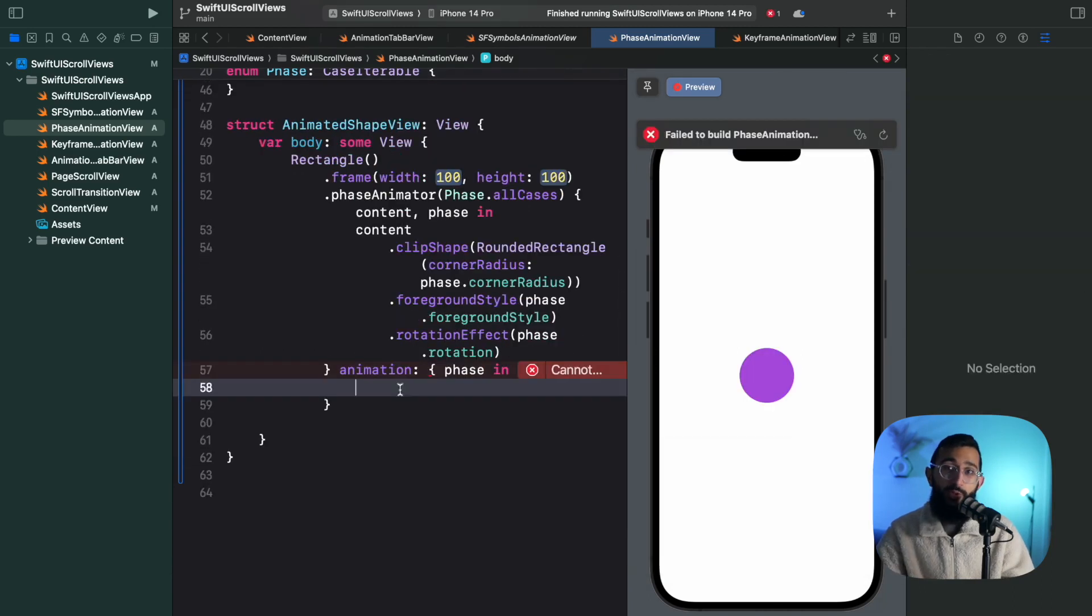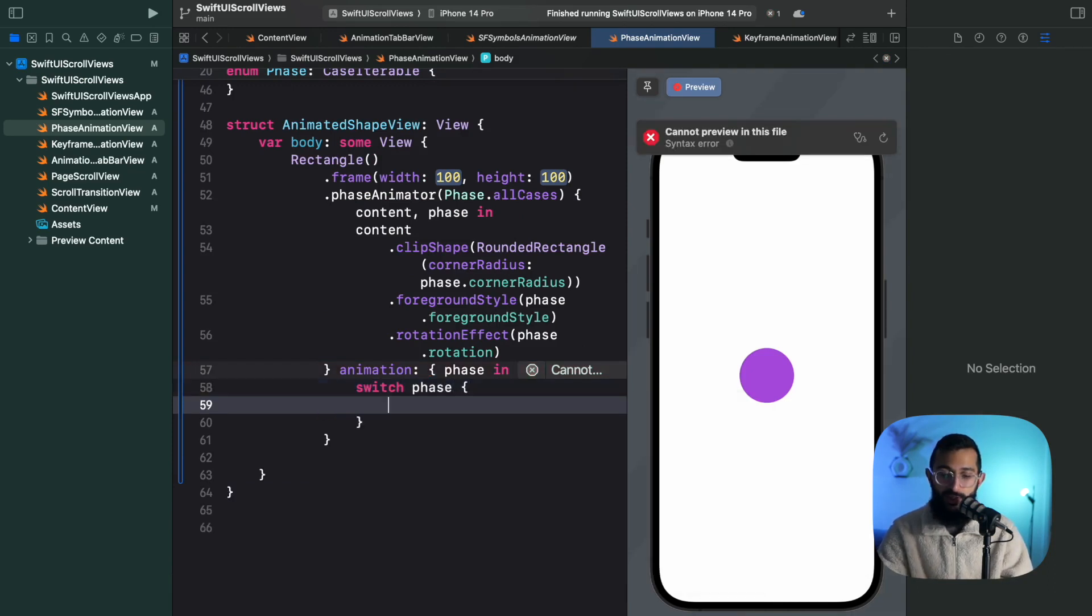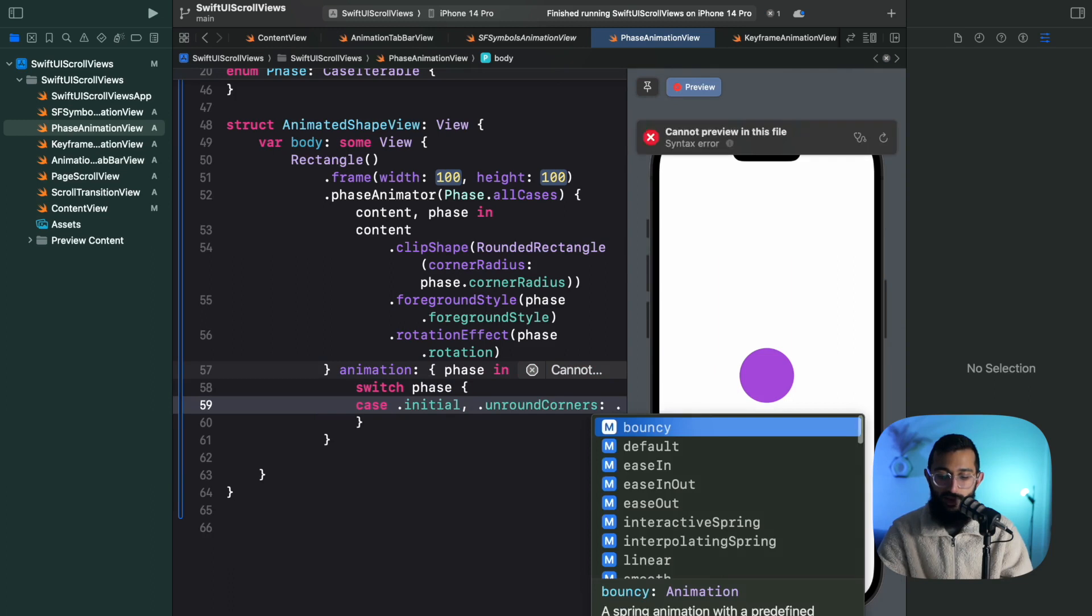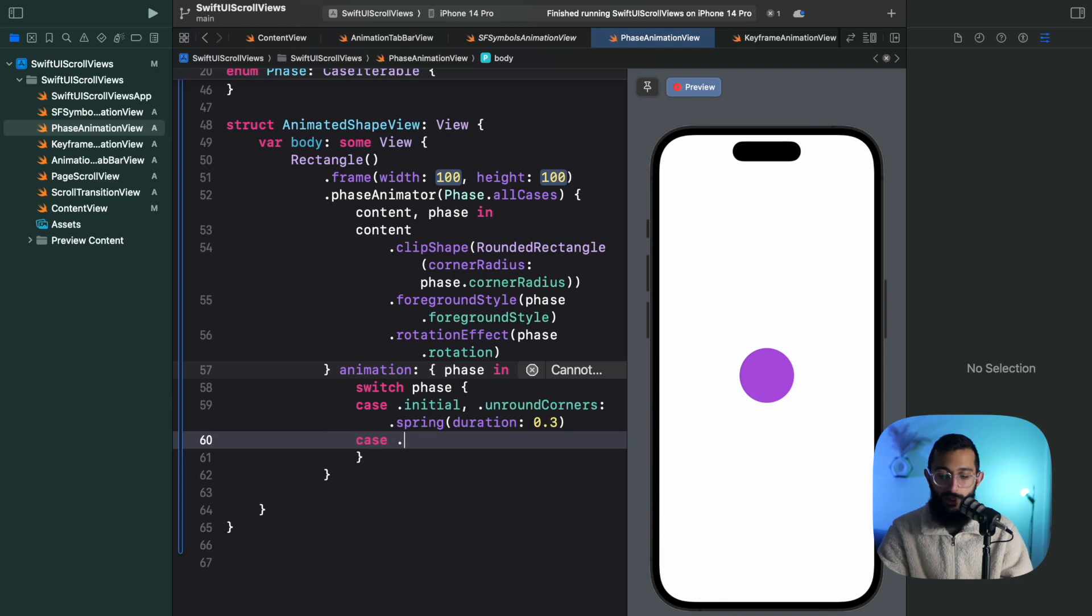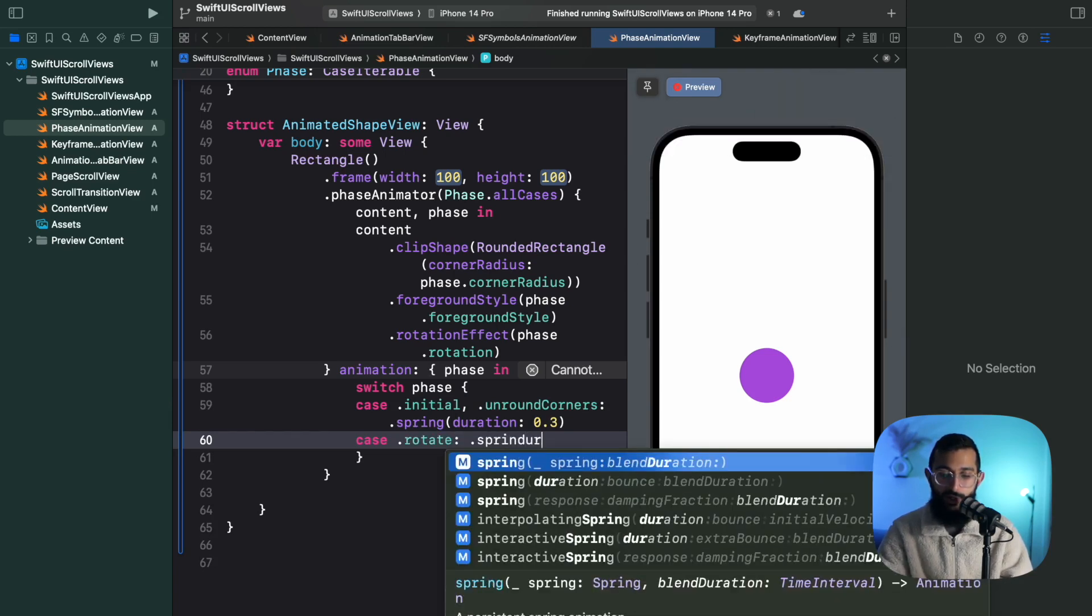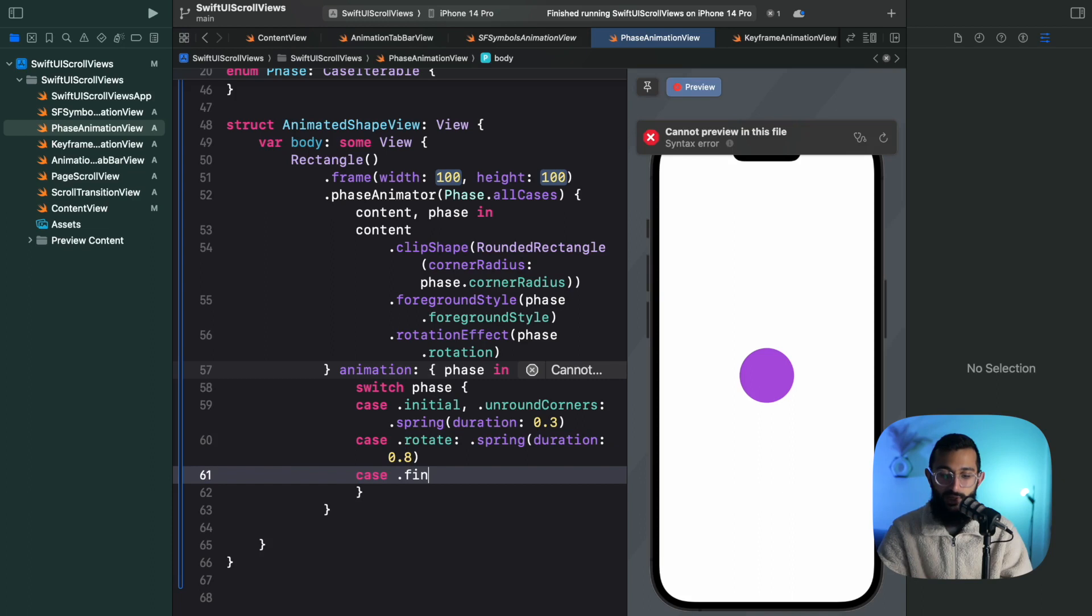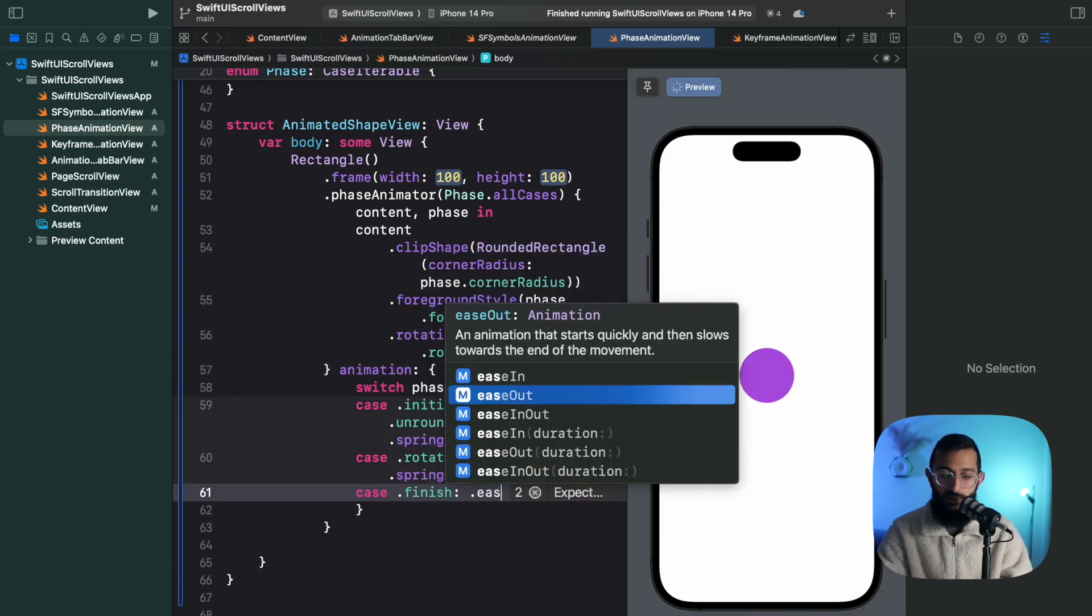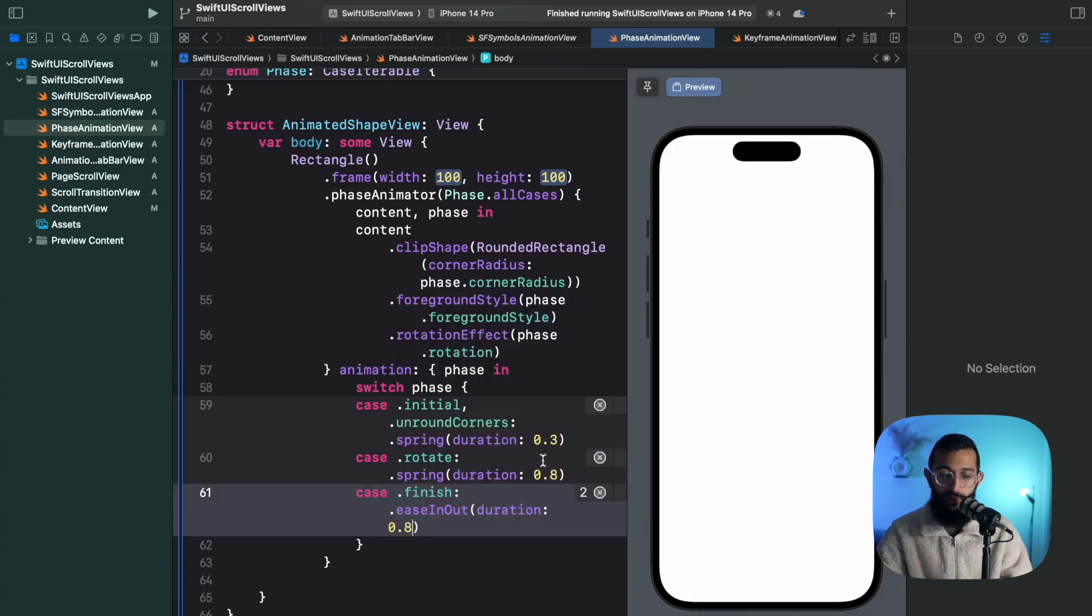The last thing we want to do is specify the animation styles that we want for each phase of this animation. So we'll do that with a switch statement. We'll go through each phase. So for our initial the unround corners I want to have a spring animation with 0.3 duration. For my rotation I want to have a spring animation with a duration of let's say 0.8. And then to finish off I want to ease in and out. So let's say finish will be an ease in out with a duration of let's say 0.8.